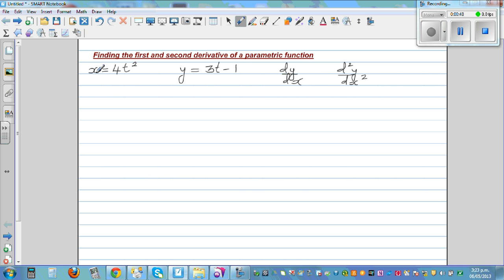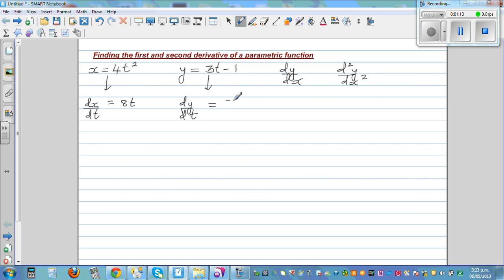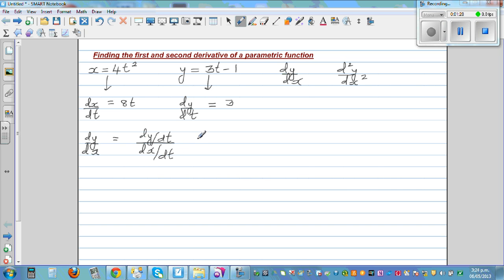Let's first find dy/dx. Differentiating x with respect to t, dx/dt is 8t. And differentiating y with respect to t, dy/dt is equal to 3. So dy/dx equals dy/dt divided by dx/dt. We know dy/dt is 3 and dx/dt is 8t.